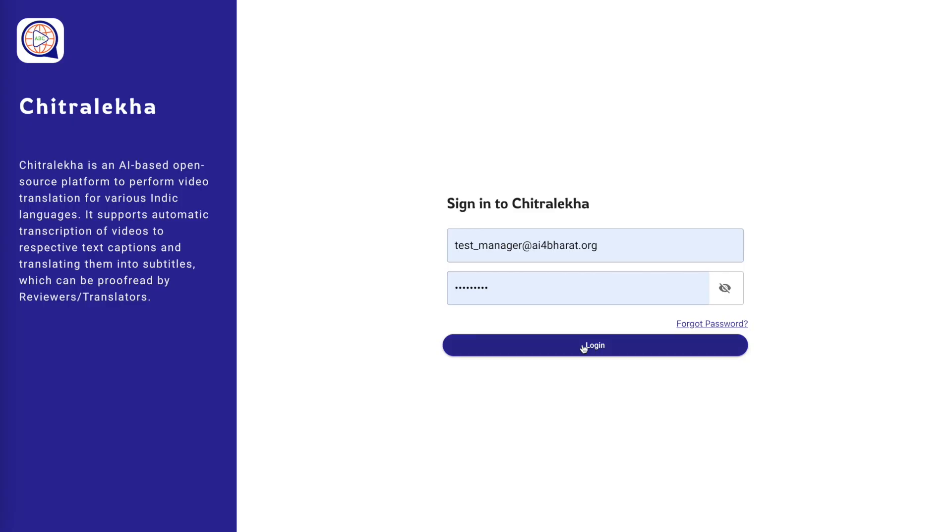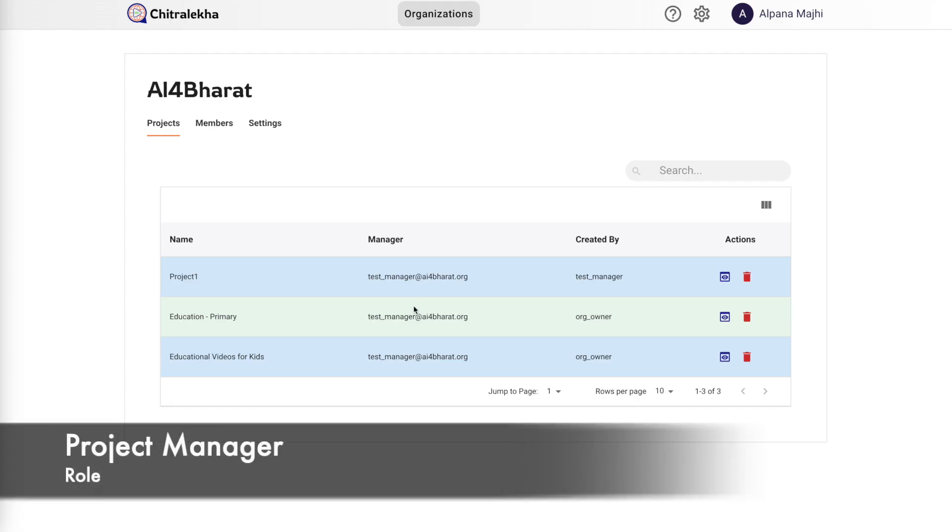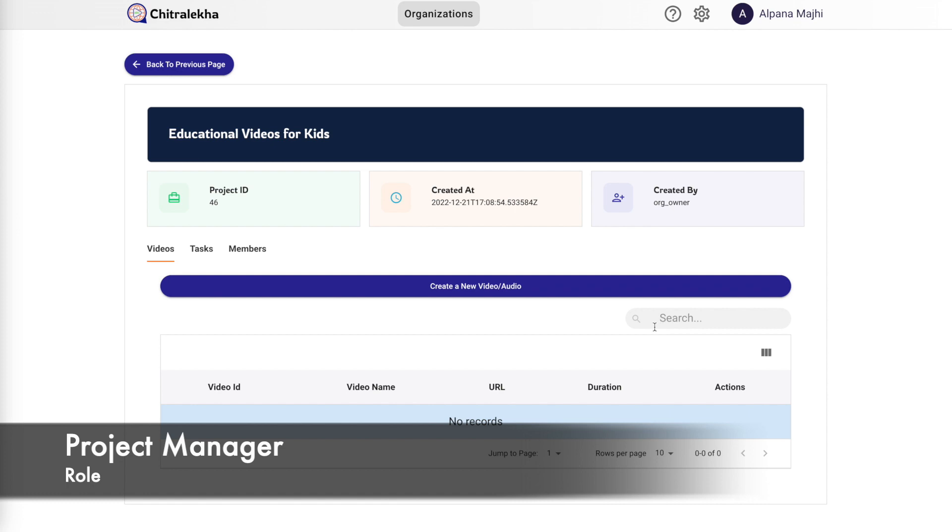Project members can also be added by the project managers. Now let us add a new video under this project. For this we have to log in with an account which is associated with the project manager role.